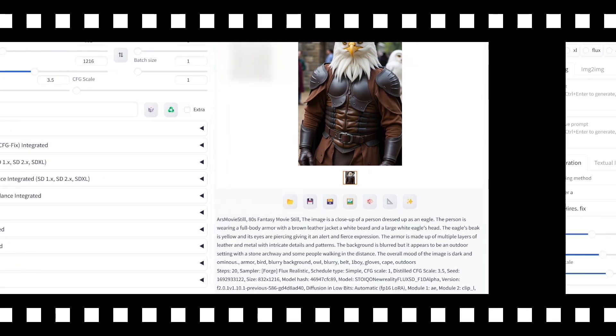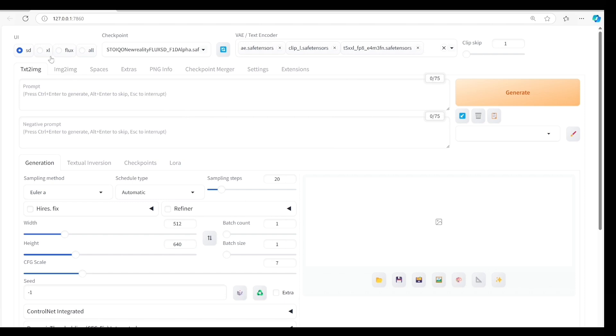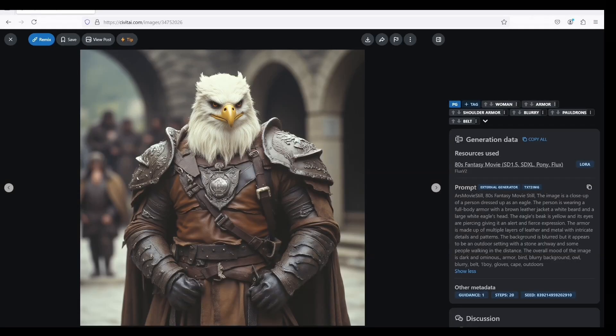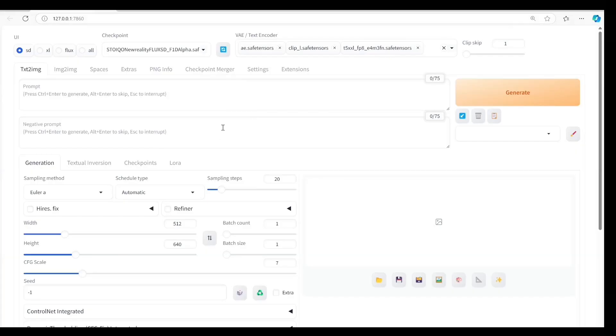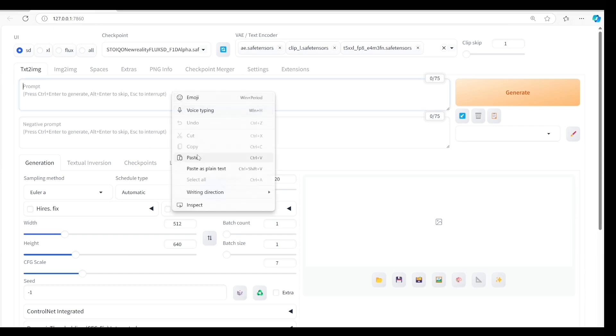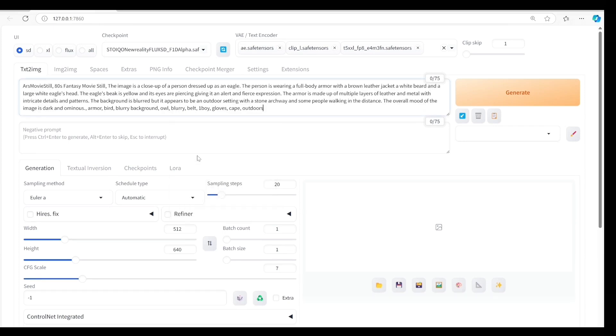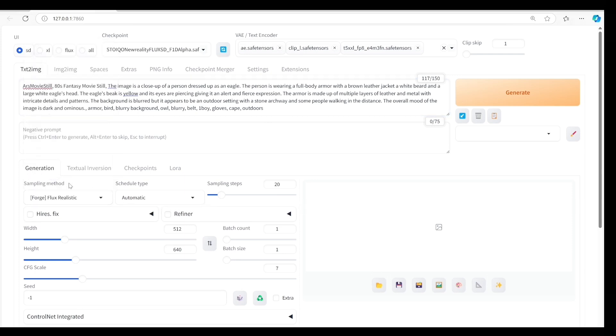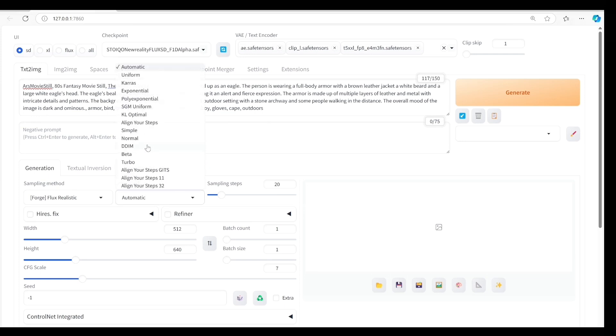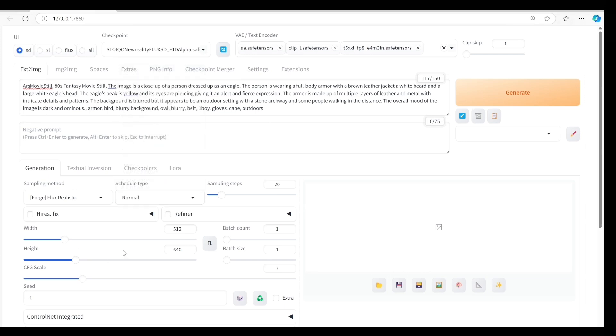Now let's try this model with minimal settings. I changed the settings to SD. As you can see, we only have the checkpoint, text encoder and clip in our settings. For the sampling method, let's use Flux Realistic. The schedule type is normal. Width is 1216, height is 832. CFG scale is 1.